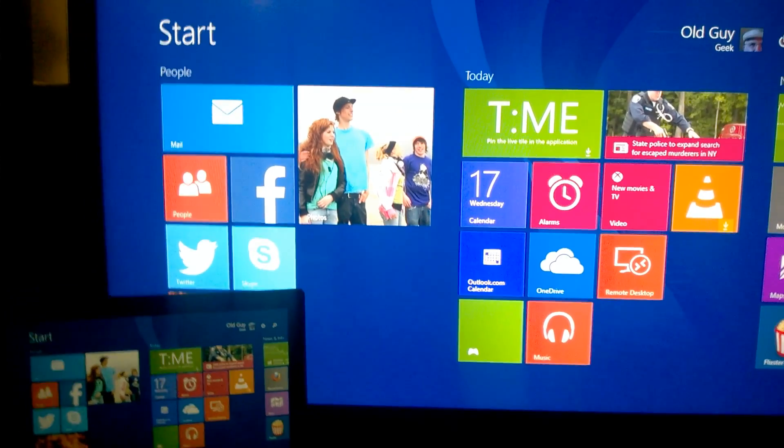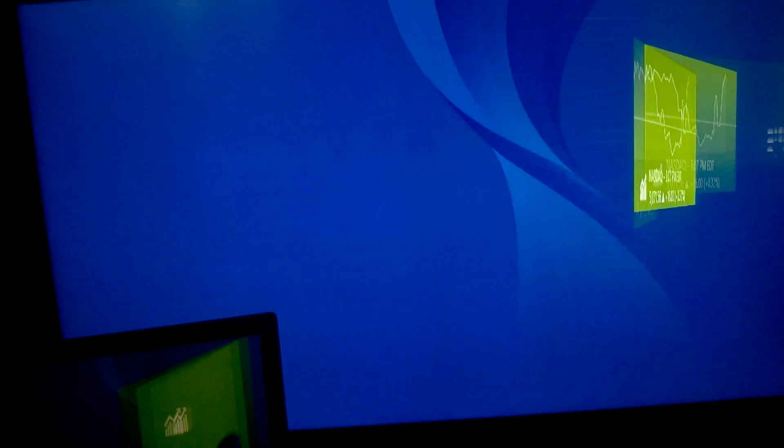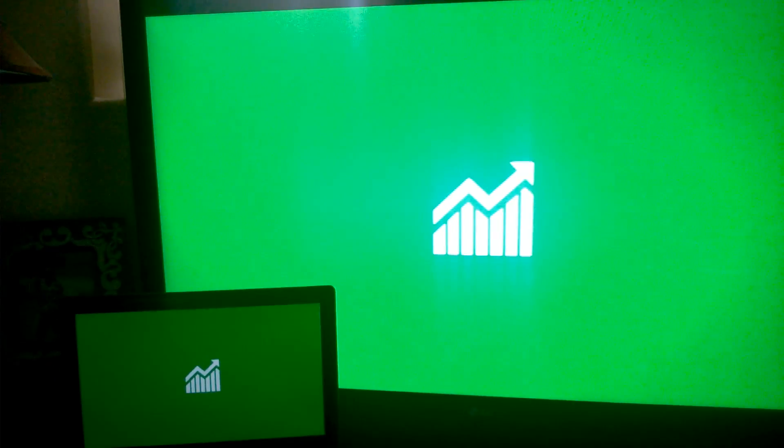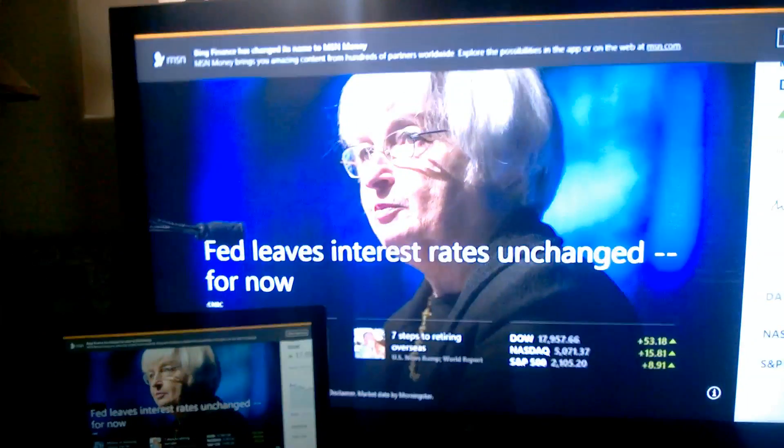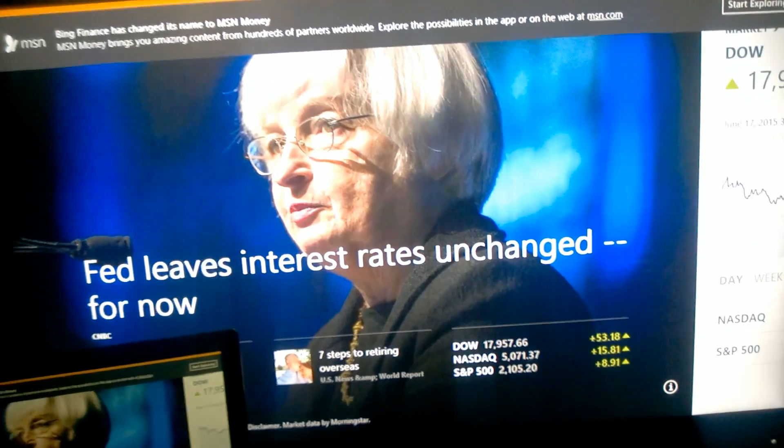Once you connect, remember it's just a second screen. You can either duplicate or extend it. If I say I want to look at the financial news, I click on the financial app.